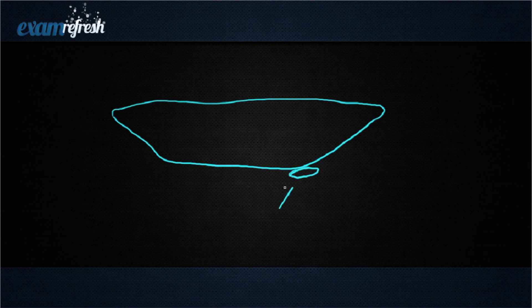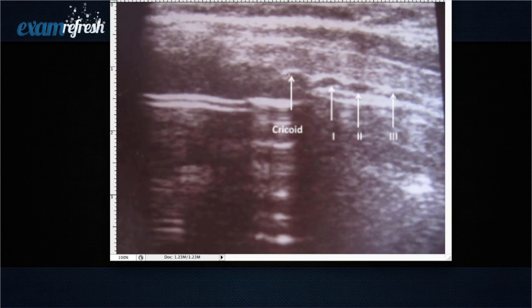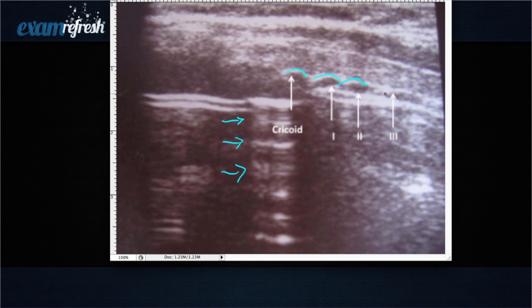Two things that may come up: if they show a longitudinal image of the thyroid, there may be a small round structure — that will be your parathyroid. I think parathyroid questions generally come on a longitudinal image, not transverse. The other thing is a question about the trachea — they'll ask what structure is medial to the thyroid. It may show ring-down artifact. Your image will show tracheal rings, and it's either a question about what's medial to the thyroid or about ring-down artifact.